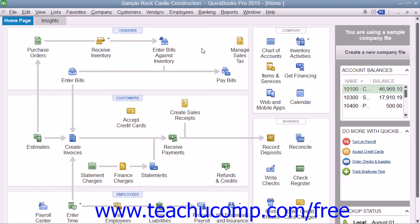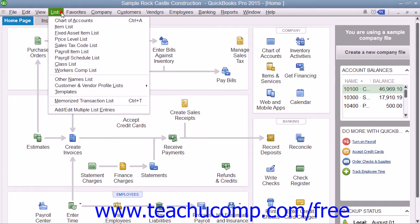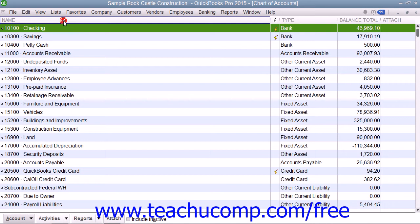The first concept to discuss is the Chart of Accounts. A Chart of Accounts is a listing of all of the accounts used within your company file. You can open the Chart of Accounts by selecting Lists and then choosing the Chart of Accounts command from the menu bar.